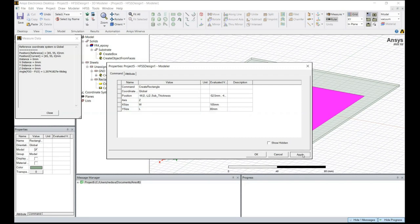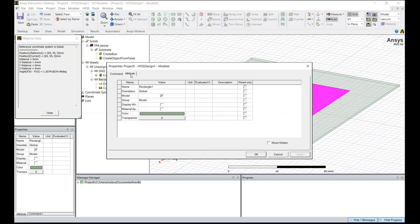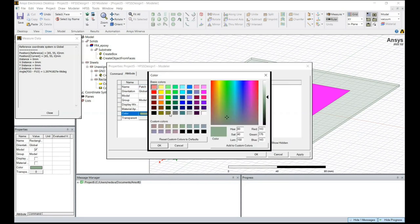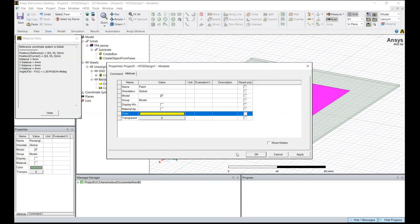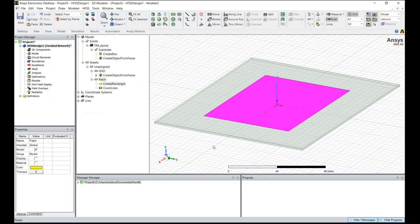Click on Apply to update the antenna element. In the Attribute tab, you can change the name to 'patch' and change the color to yellow. Click Apply and OK. Now you can see that the antenna element has been added to our design.